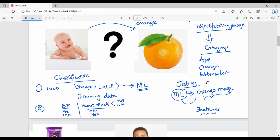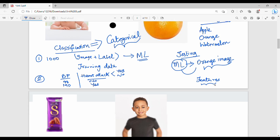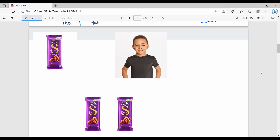This is the first kind of problem in machine learning — classification. When the target variable is a categorical variable, it is a classification problem.